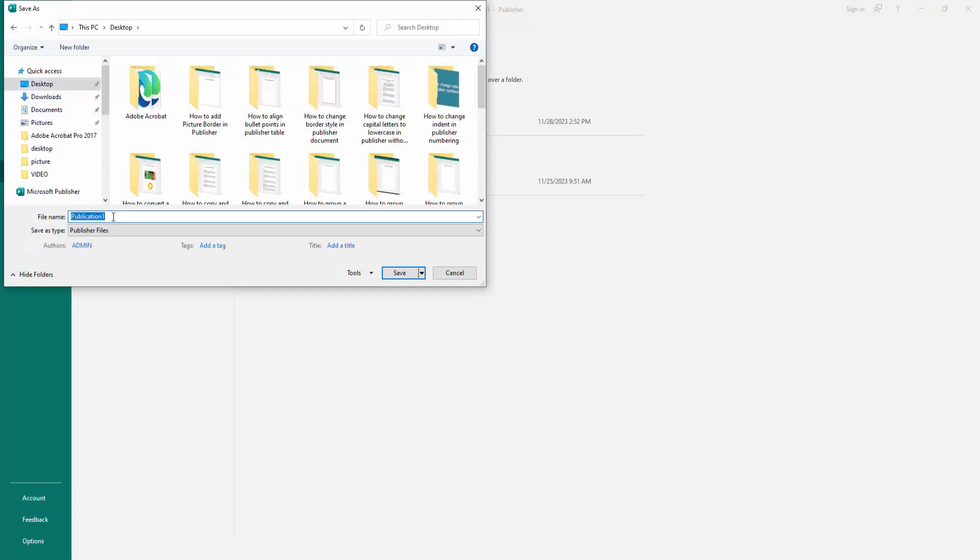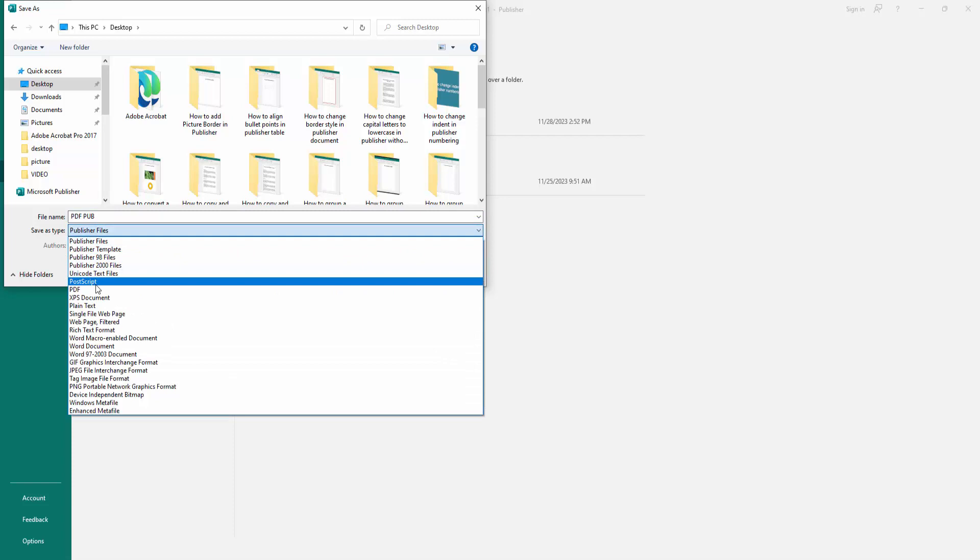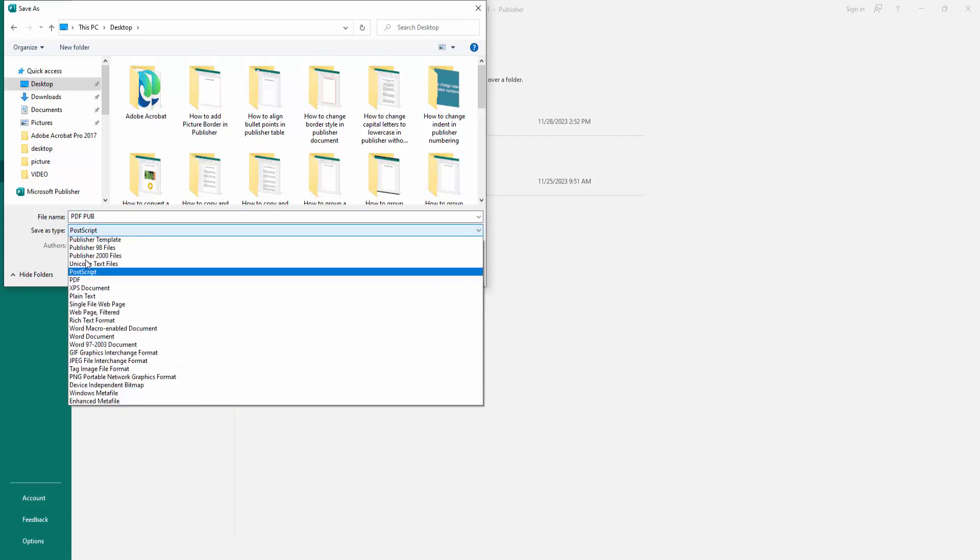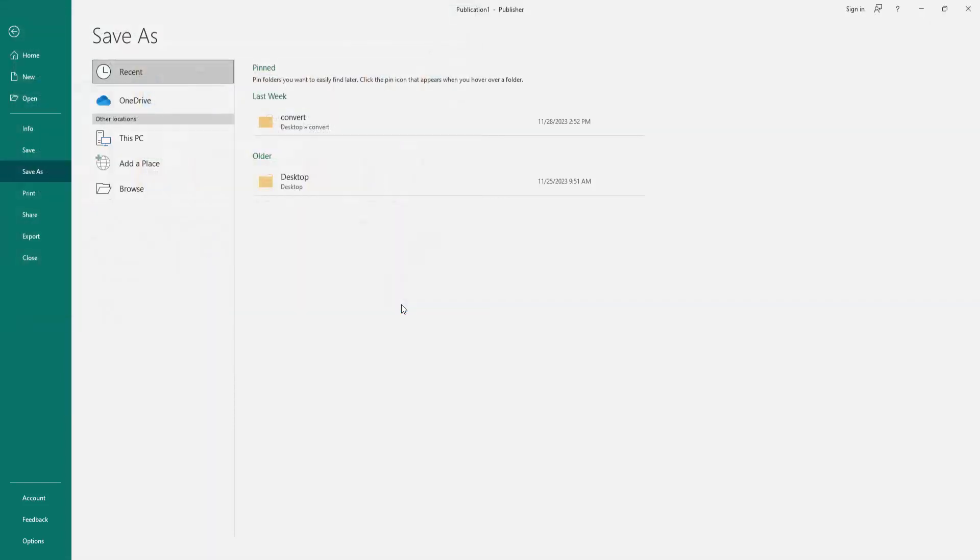Then rename this. Then click Save As Type and choose the PDF format. Then click Save.